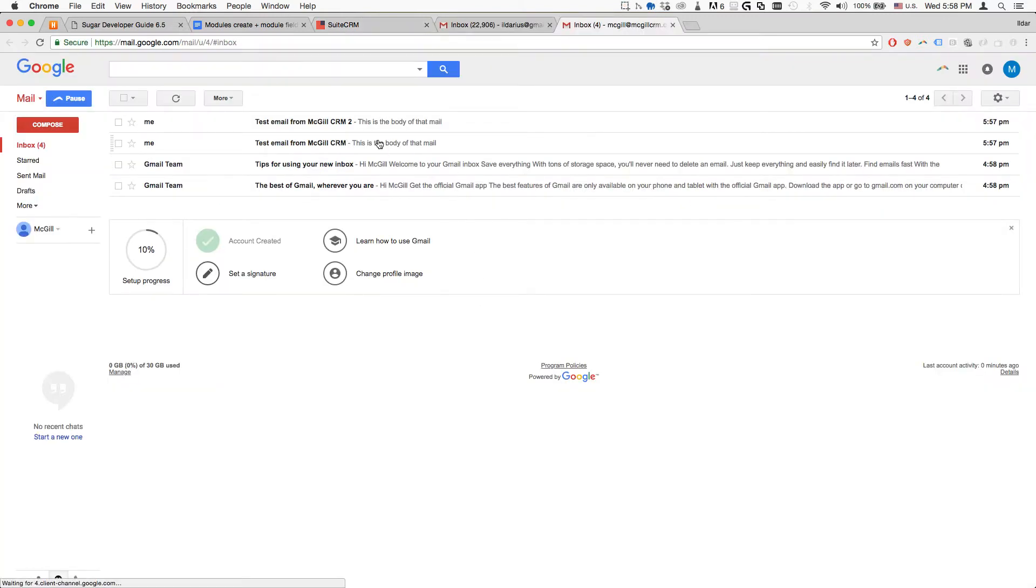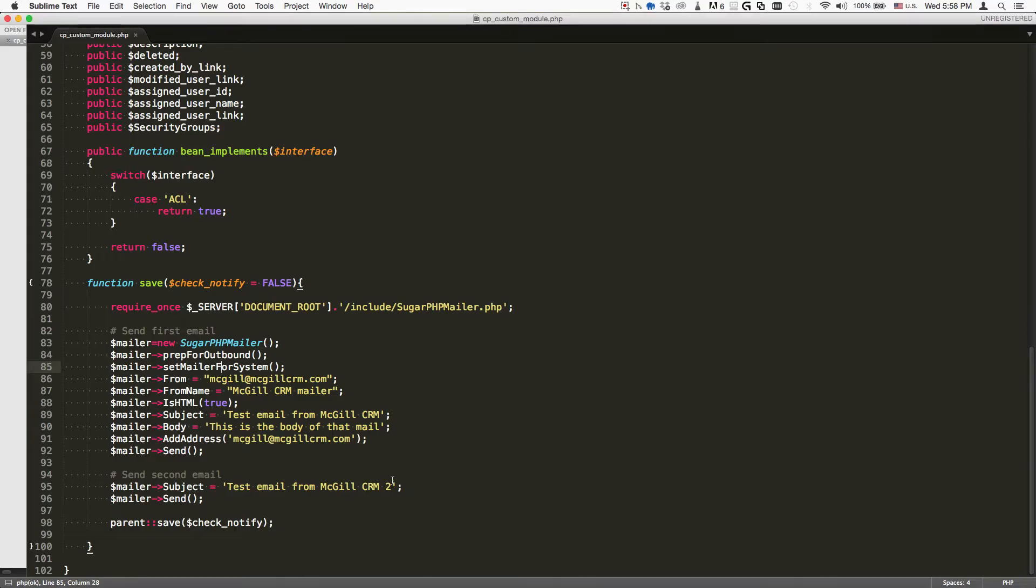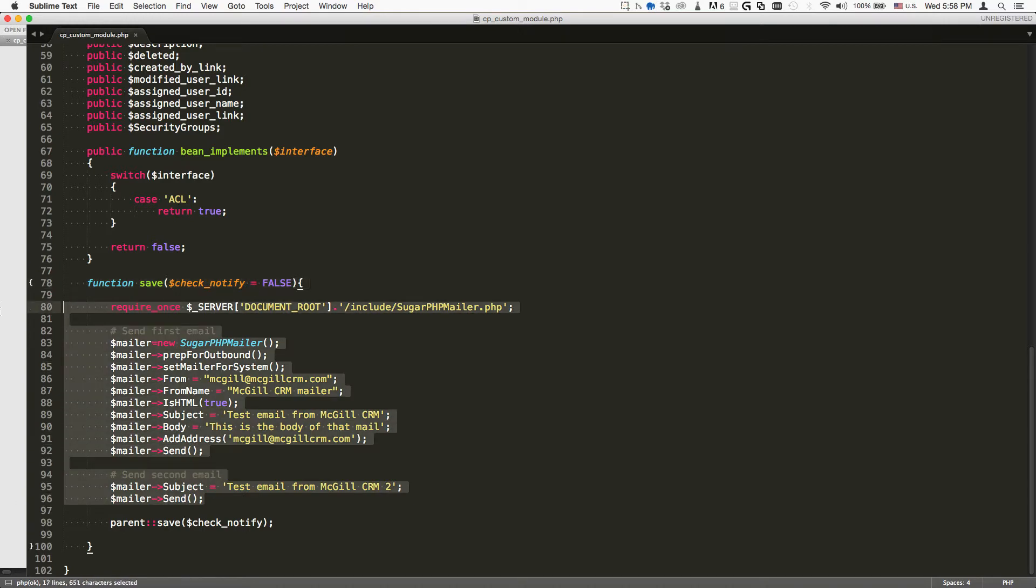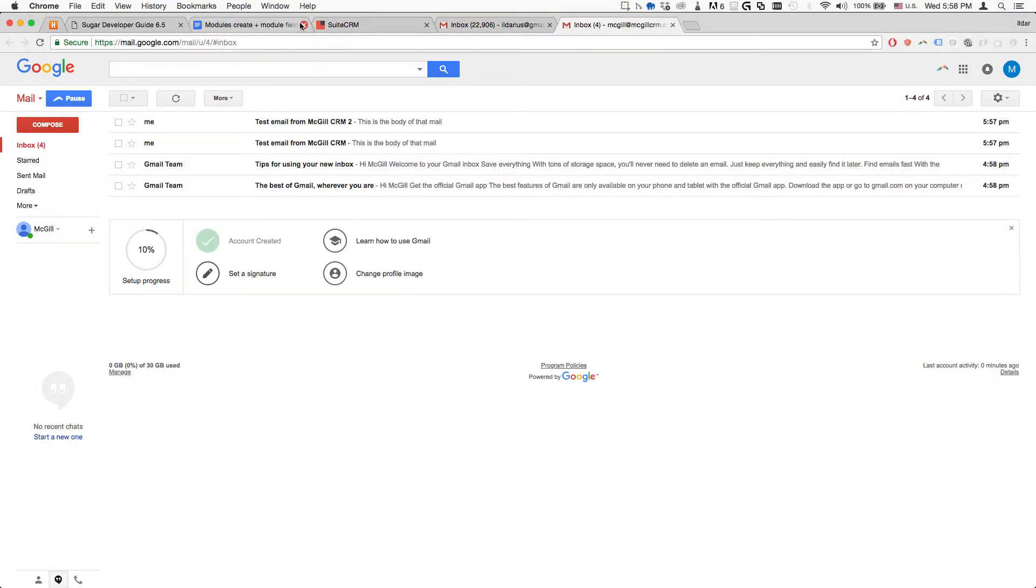As we can see, it worked. Two emails were sent, 5:58, boom boom, one after the other. This shows you that you can put several actions here before you save.